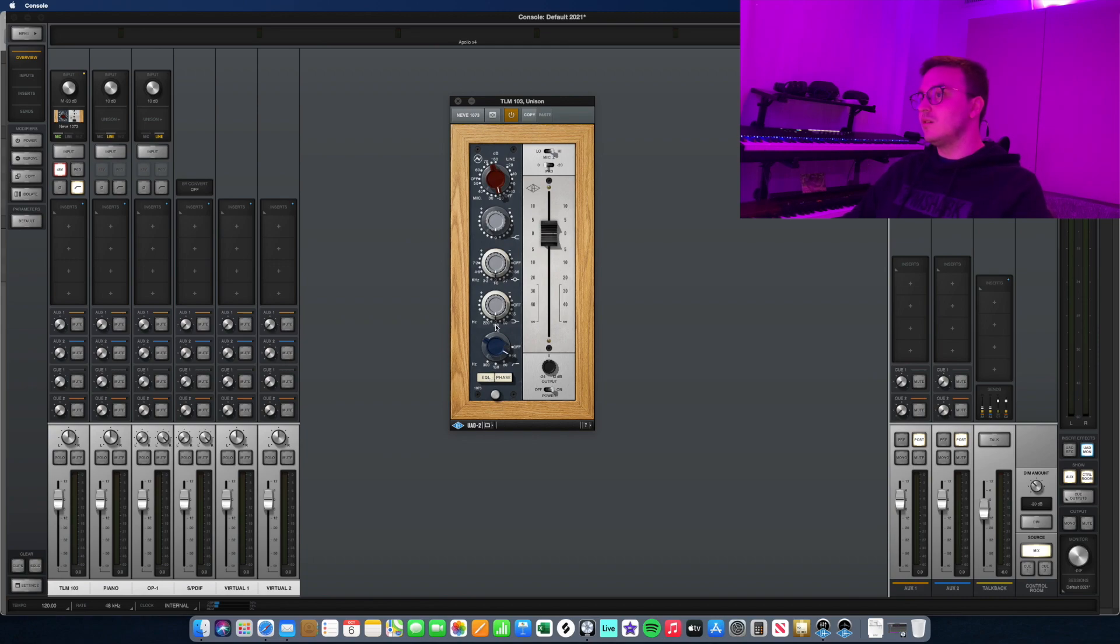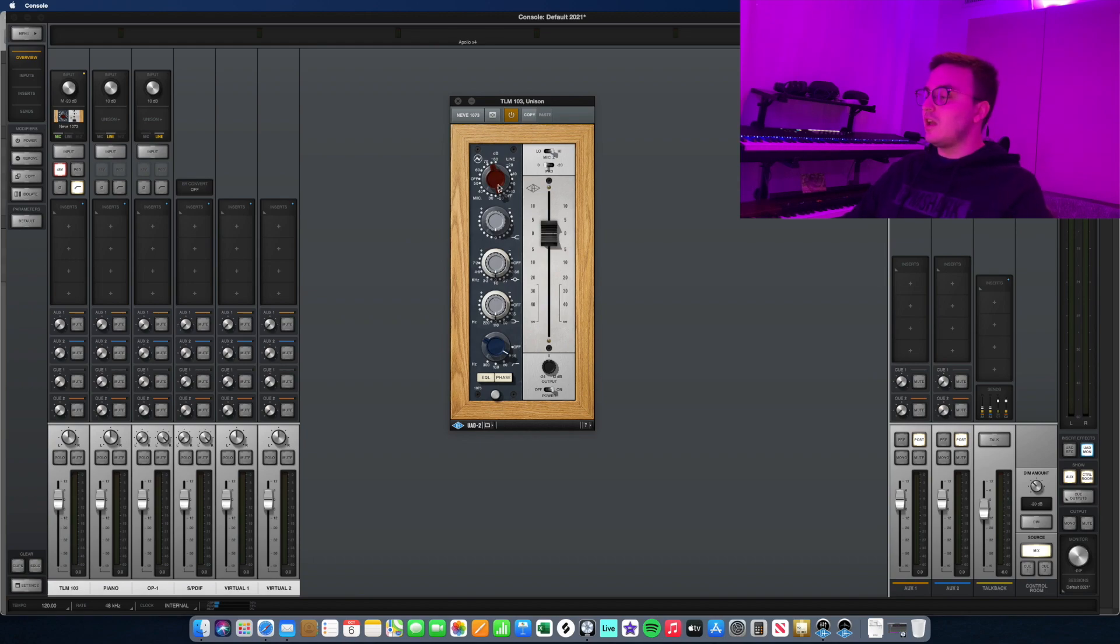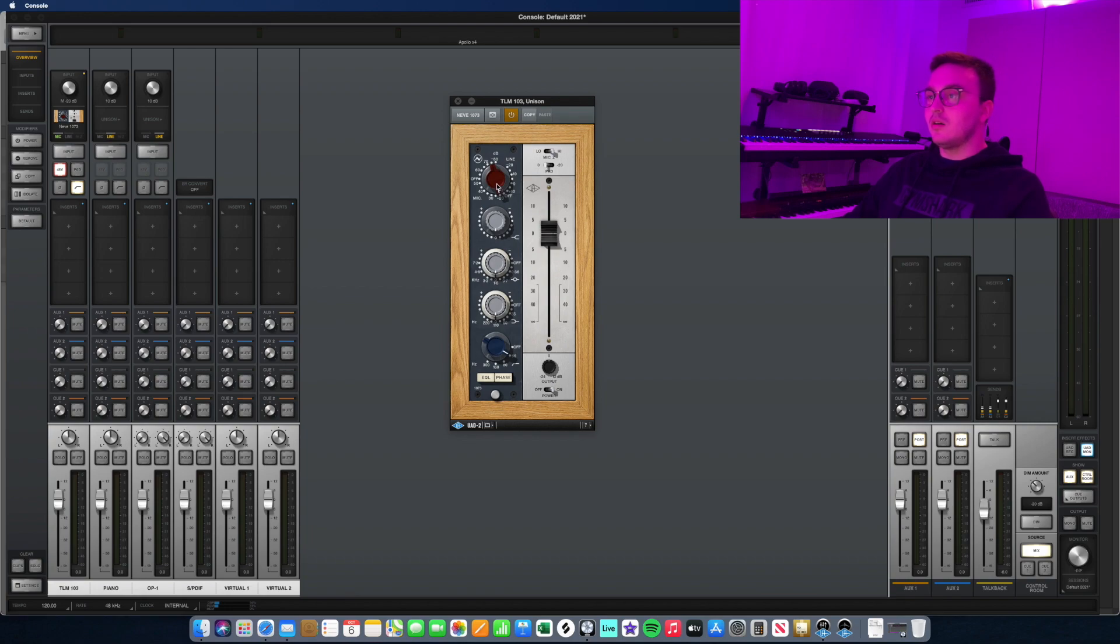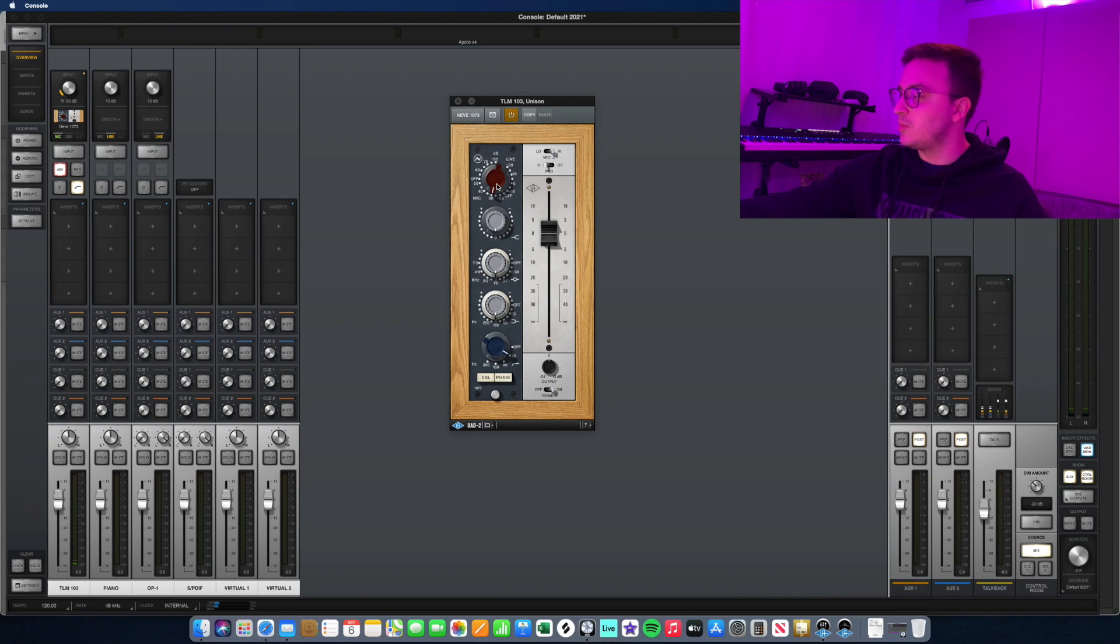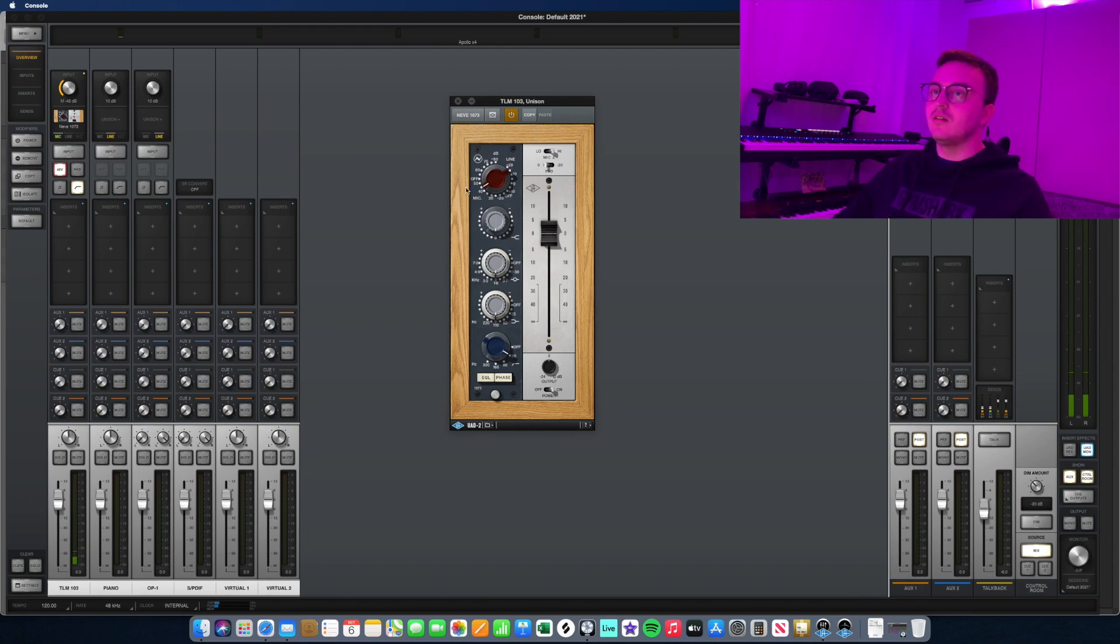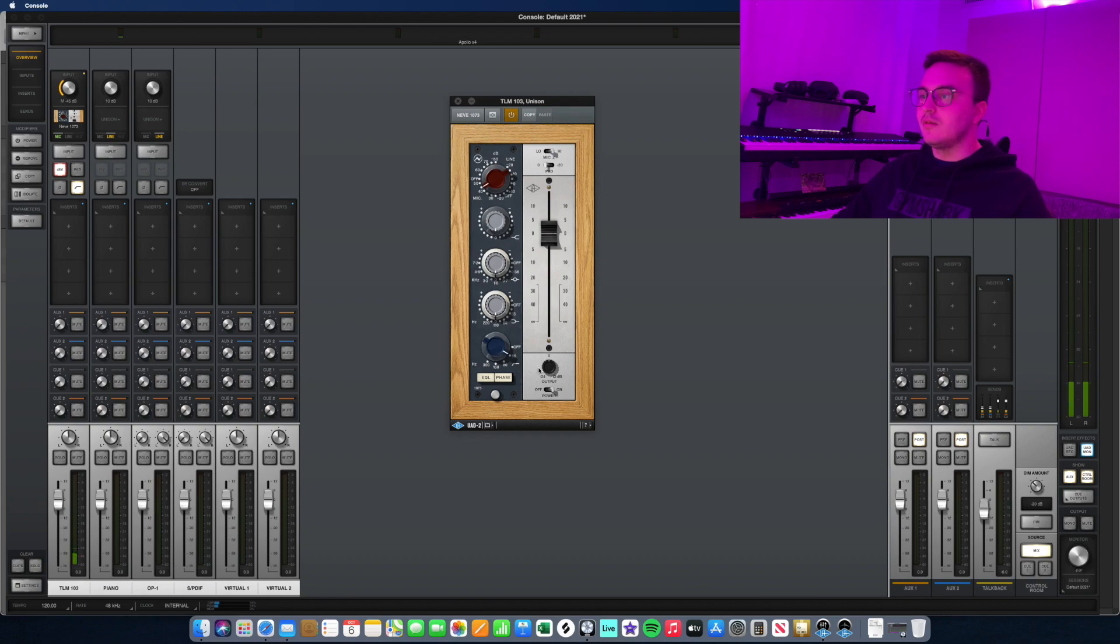I usually don't EQ when I record vocals just because I like to do some of that editing later. You can definitely EQ if you're feeling brave. Then you have your gain knob. Typically for gain, the more gain you have, obviously the louder your signal, but the more coloration you'll get in your vocal. So for a clean, modern, transparent vocal, I'll typically go for about 40 to 45 gain right here on the Neve 1073.